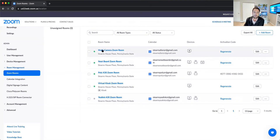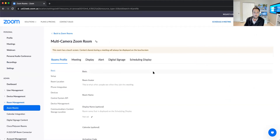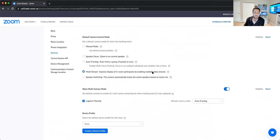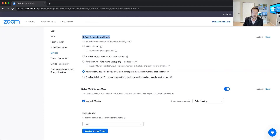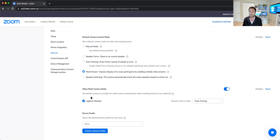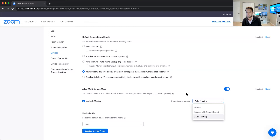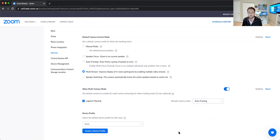I'm going to jump into my sandbox here. For my multi-camera Zoom Room system, as I go down to the bottom, we're going to focus on the default camera control mode. Instead of manual camera control, speaker focus, or auto framing — all fantastic capabilities — I'm going to go in and turn on multi-stream. It recognizes that I have multiple cameras already connected, so I'll allow multi-camera mode with this toggle. It notices the secondary camera is a Logitech Meetup, and recognizes that I have auto framing capabilities there, so I can set the default camera mode of that secondary camera to manual, auto framing, or manual with a default preset. You can have up to three presets as well. Super simple to set this up.